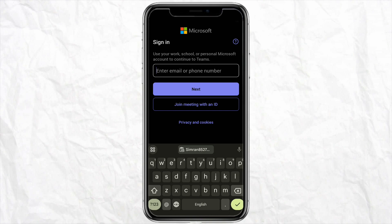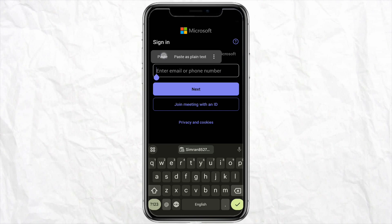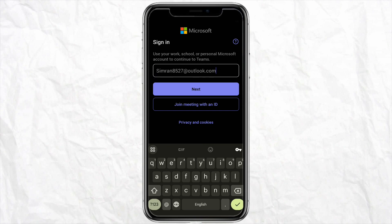It will ask you to enter your email address to get started with your Microsoft Teams account. Simply enter your Microsoft Outlook email ID — I have entered mine, you can enter yours. After that, click on Next.